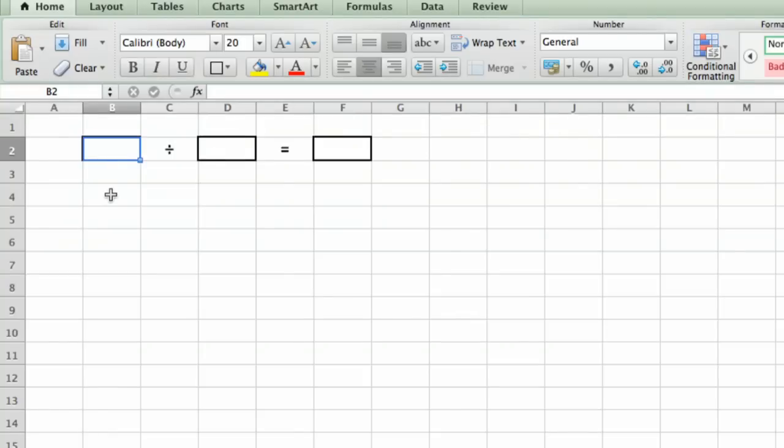I have Excel open on my computer, and I have it opened up to a spreadsheet, which is where Excel always starts.